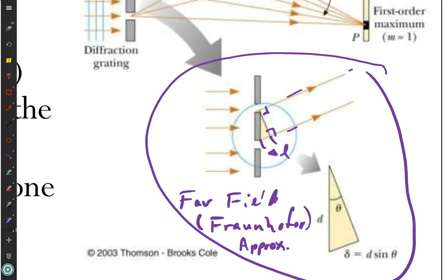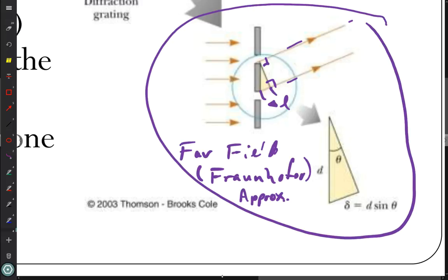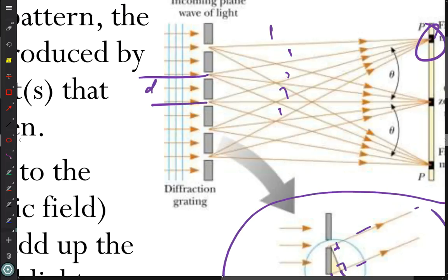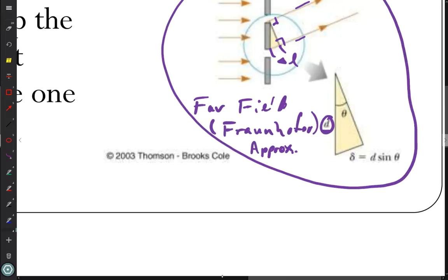With that approximation, we can use geometry. If D is the distance between two adjacent slits, then the difference in path length between two adjacent slits is delta, which is just D times sine of the angle theta. Then we have to figure out what that angle theta is.